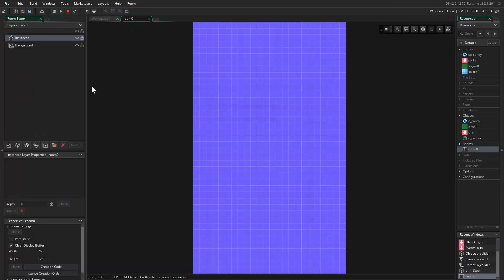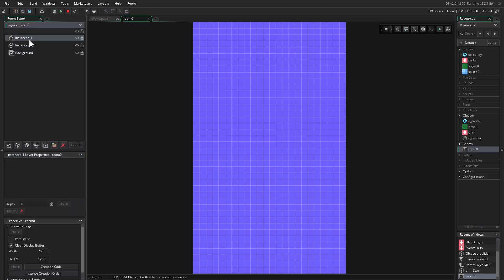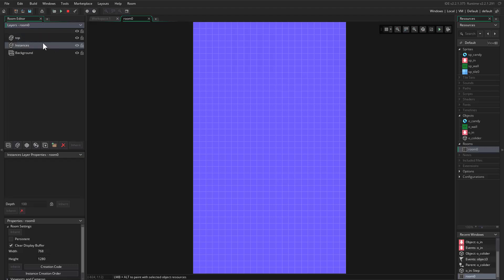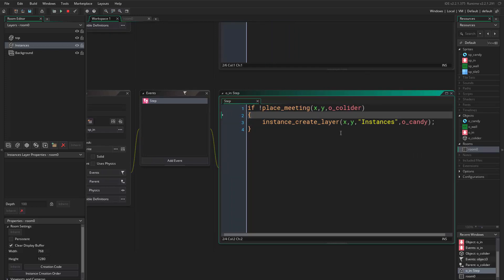If we come to the room, we have two layers — the background and the instances. I want to first create another layer and call it 'top'. We will be creating the candies on the instances layer, so we come here and call this layer 'instances'.